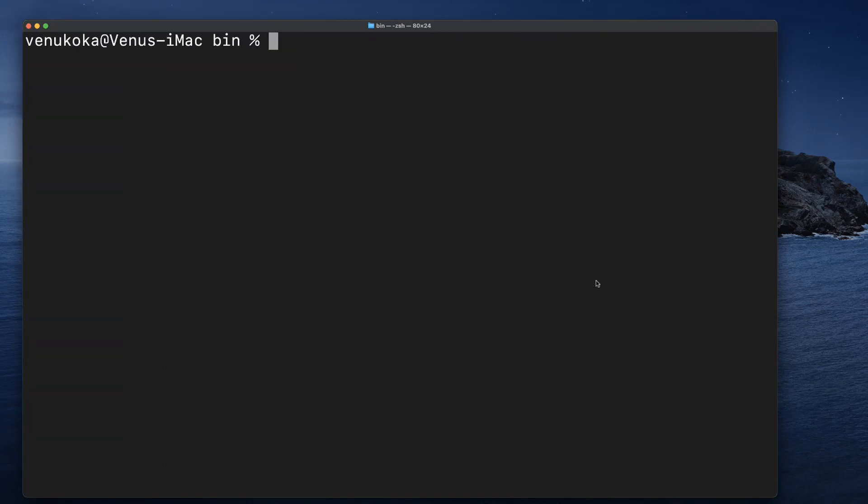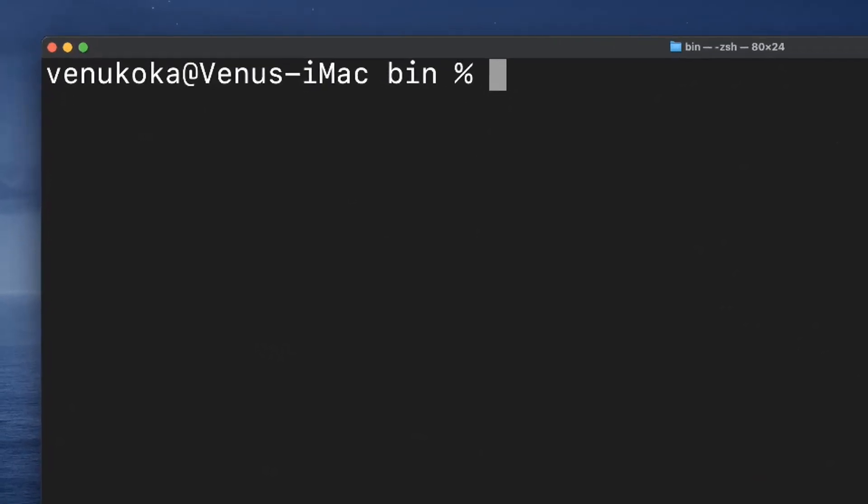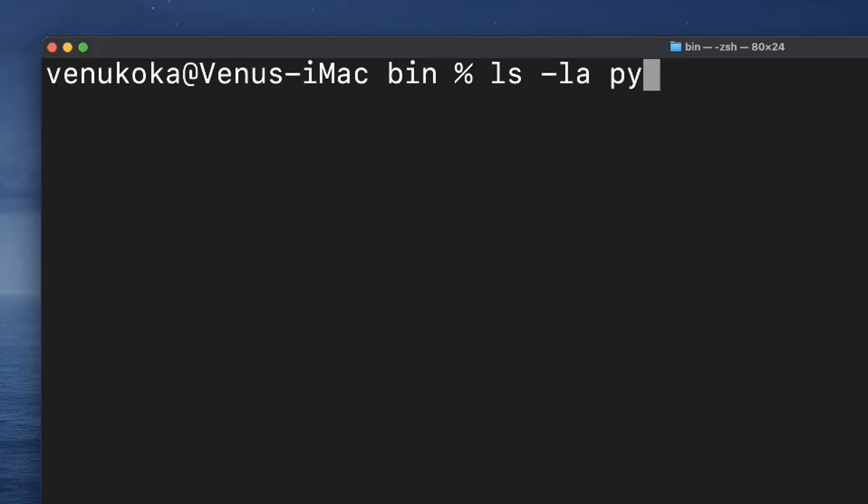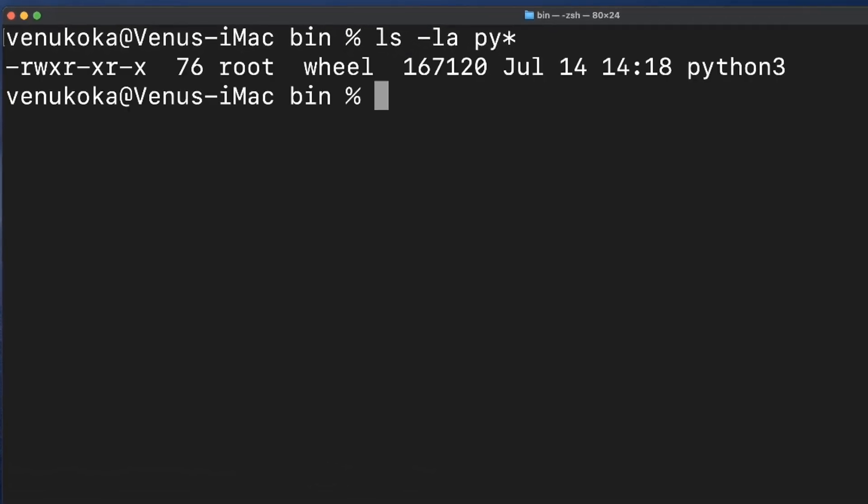So let's list out all the files and folders that start with py by adding a filter to the previous command: ls -la py*. Now in the list, we will find the file Python 3, and it looks like Python 3 is pre-installed.